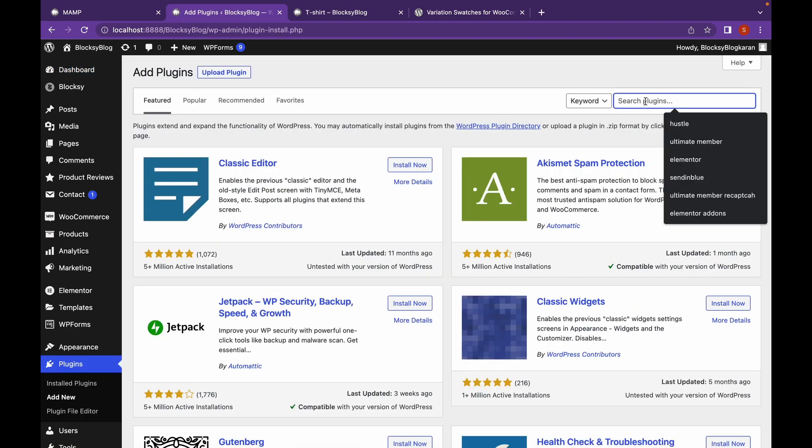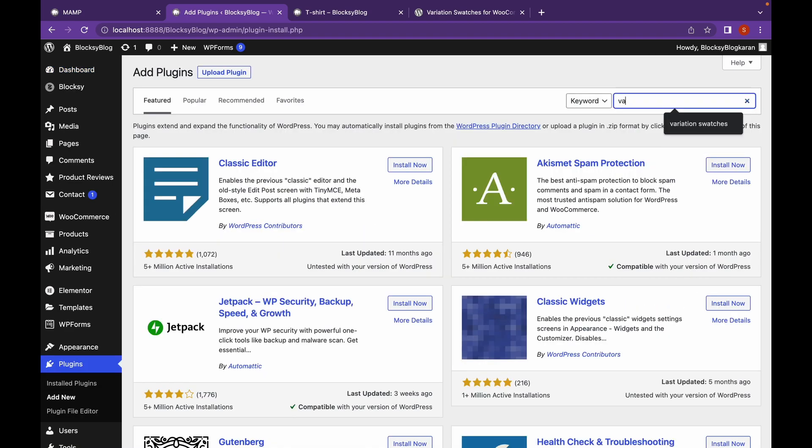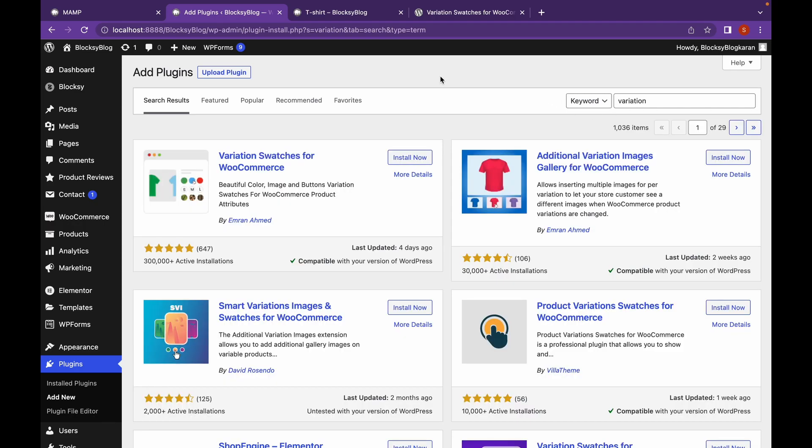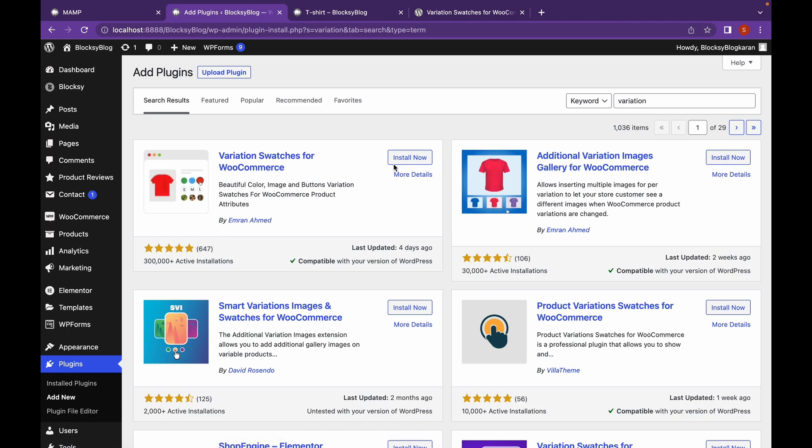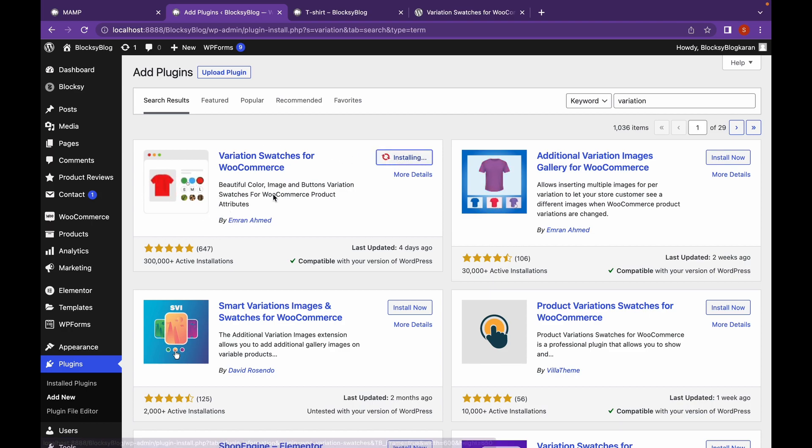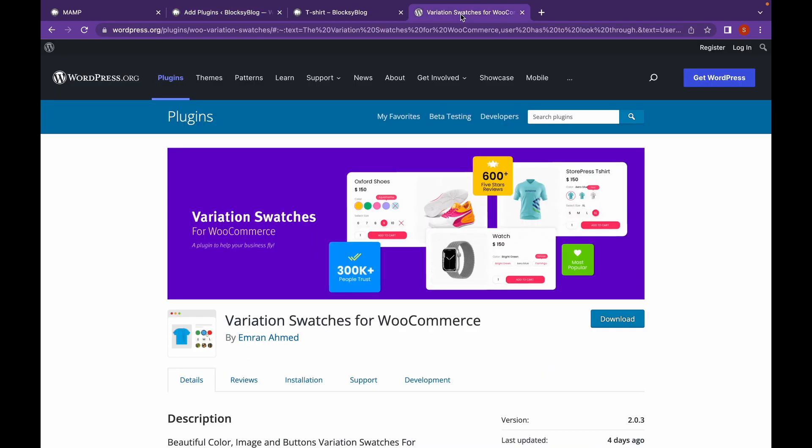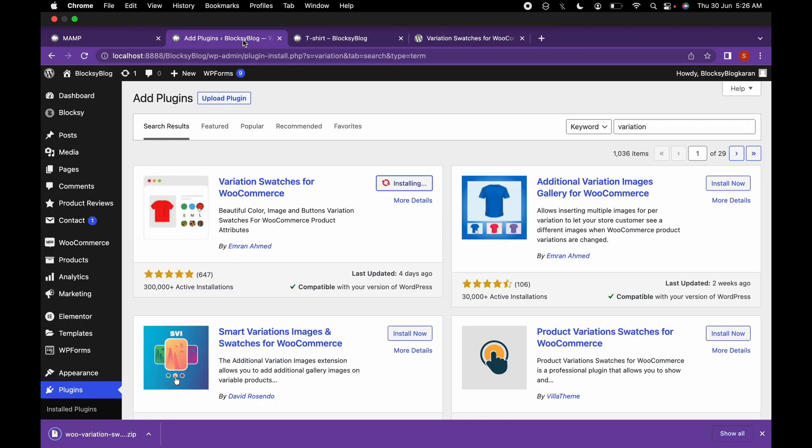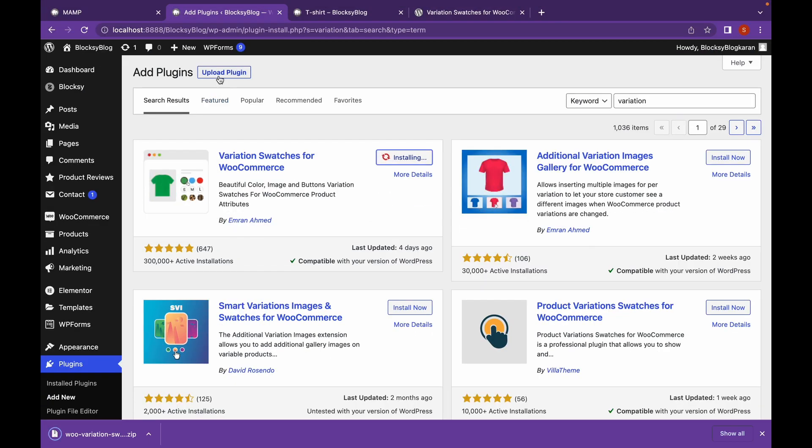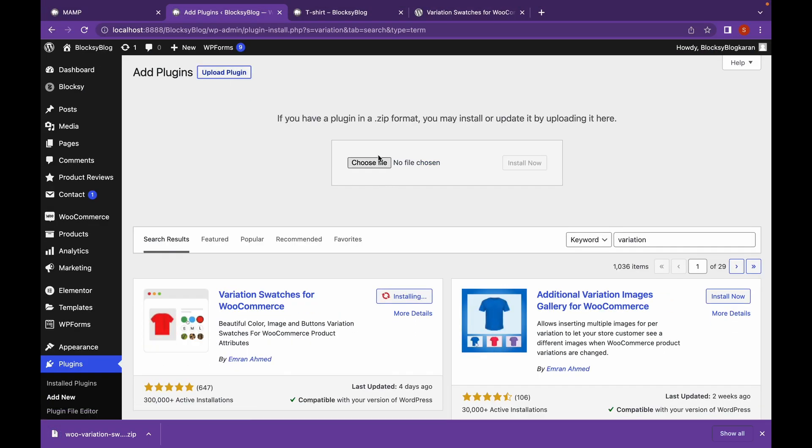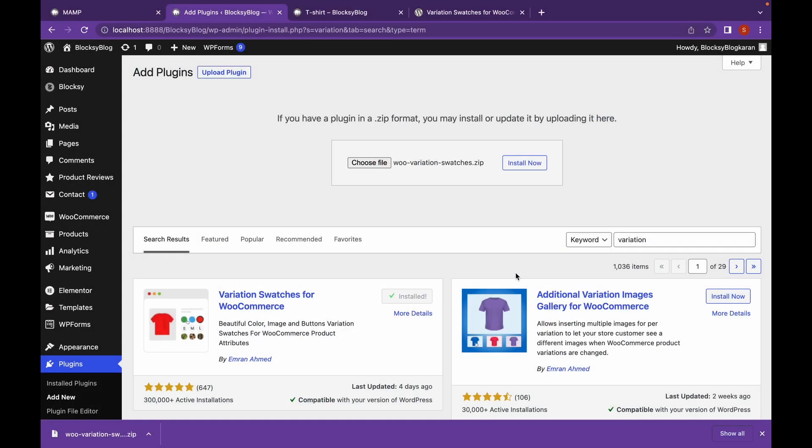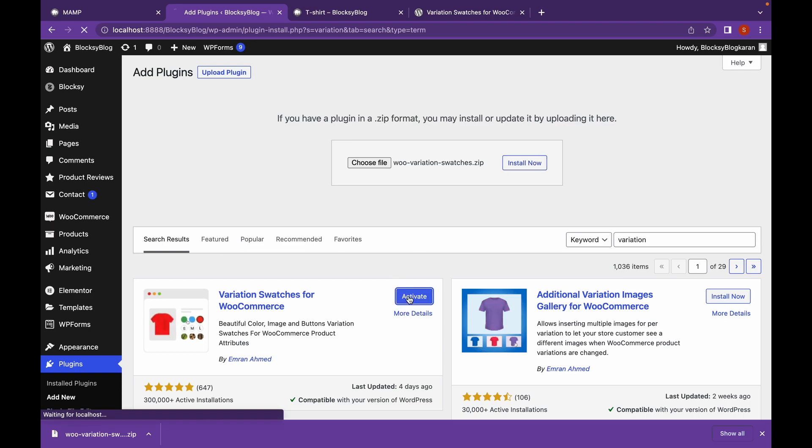Search for Variation Swatches. Install this Variation Swatches for WooCommerce. Let's click on Install now. Or if you're unable to find this exact plugin, I will link a website in the description. Head over towards the website. Click on Download. Click on Upload Plugin. And choose the downloaded zip file. And then click on Install now. In any case, let's activate the plugin.